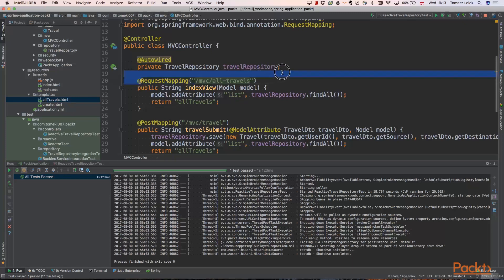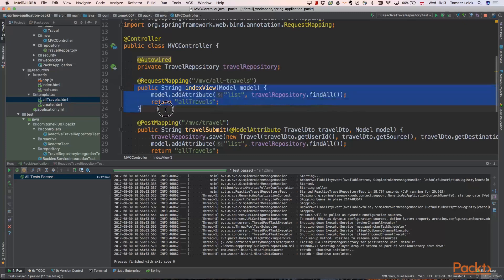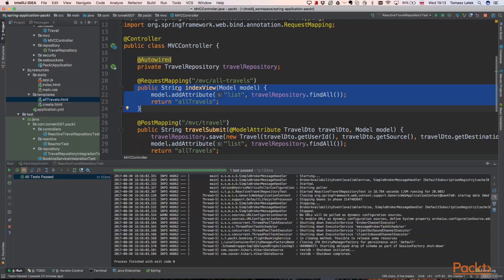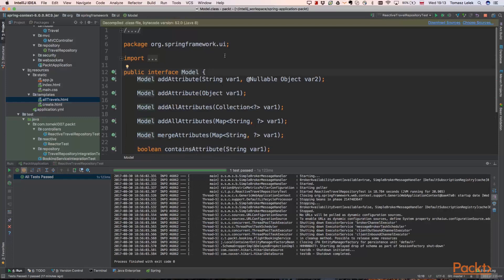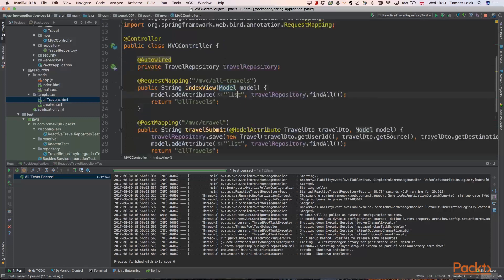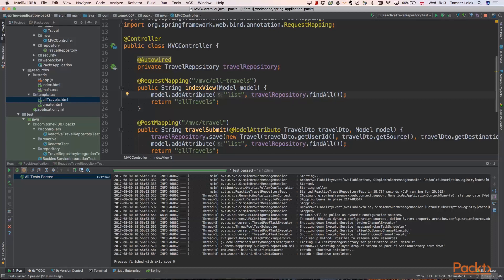So we define a request mapping for MVC all travels and it will return a string. String will be of course our index or other HTML site. And very important thing is to use that model class. We are passing it as an argument. This is from Spring UI framework. And Spring will pass that argument to this method for us. So we are not responsible for passing that model here. Spring will do it for us.